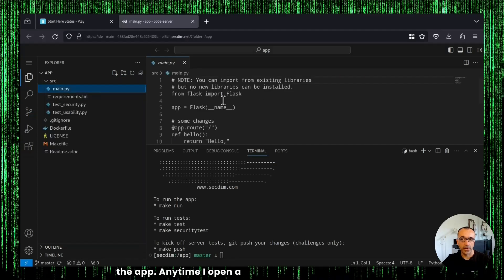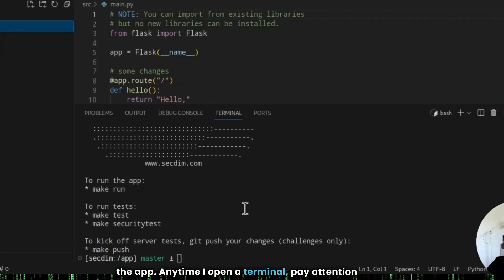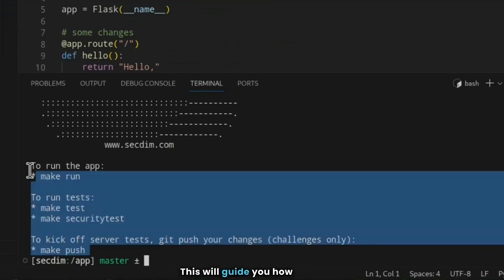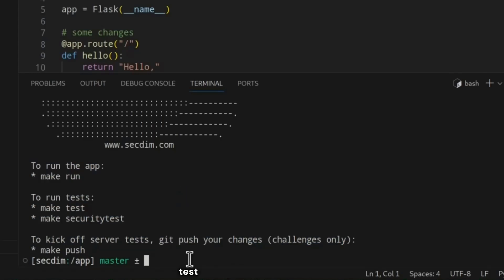Anytime I open a terminal, pay attention to the commands that you see that are printed on a terminal. This will guide you how to run test and later push your code.